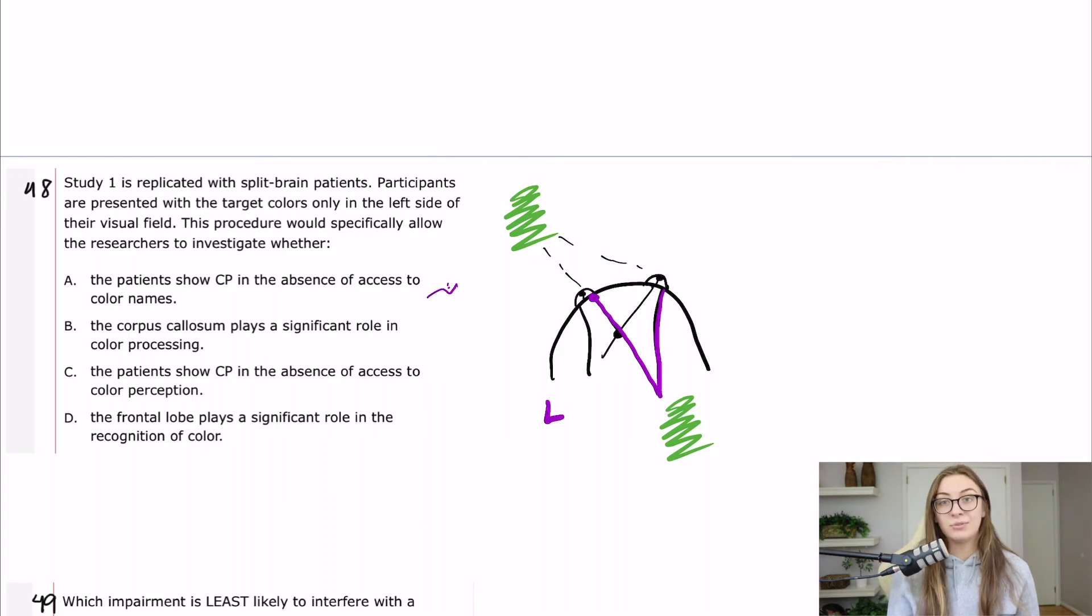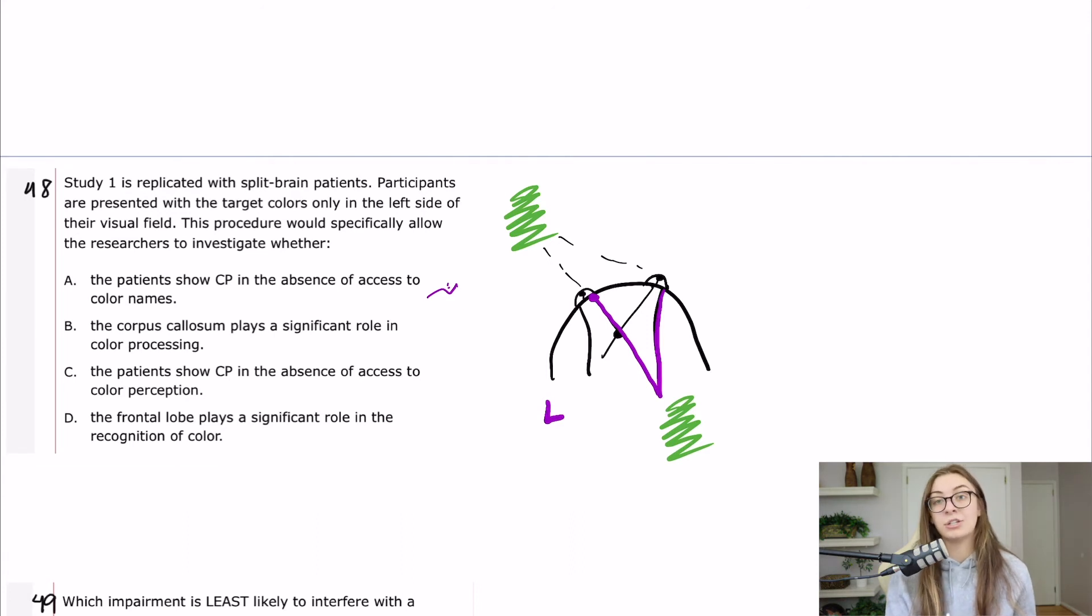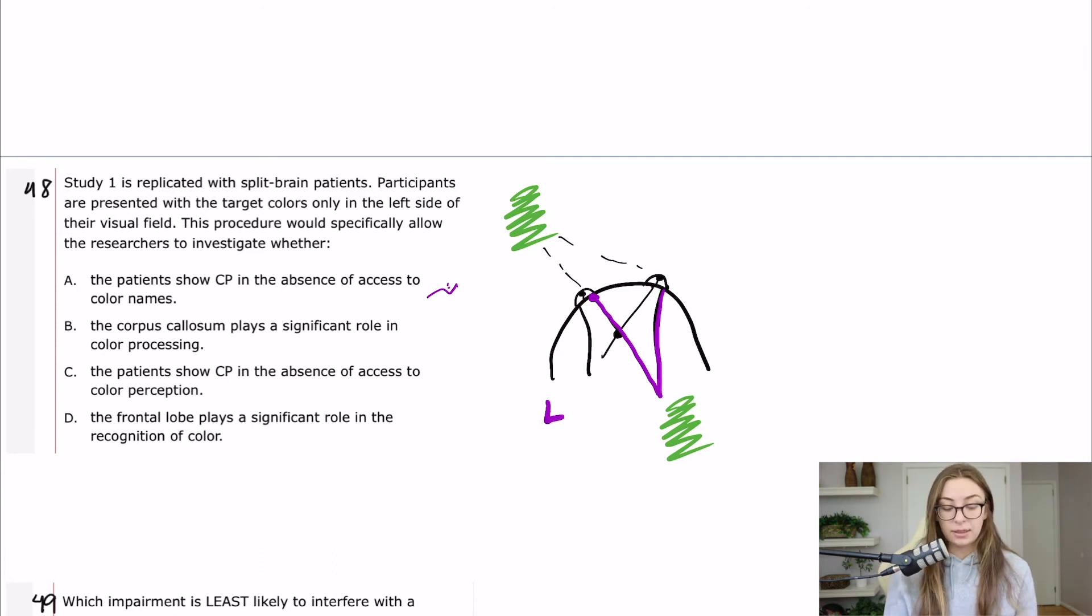It's basically, I think, asking you, do you know that language is lateralized and that split brain patients would not be able to bring language over into the right side of their brains? So I like that. B, the corpus callosum plays a significant role in color processing.